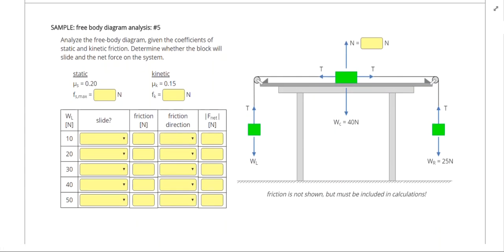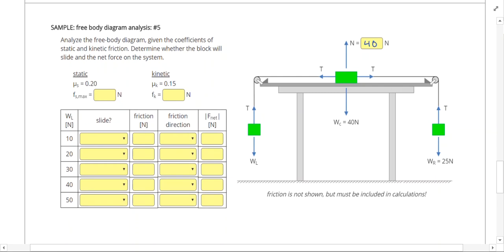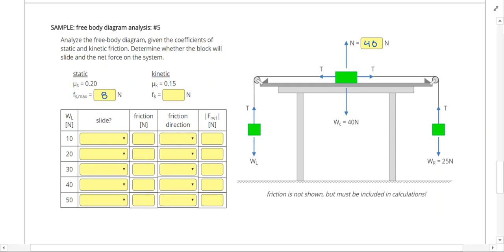This problem is trickier because we have weights hanging on both sides. The box on the table weighs 40 newtons, so the normal force is also 40 newtons. The maximum static friction is 40 times 0.2, which gives 8 newtons, and the kinetic friction is 40 times 0.15, which gives 6 newtons.